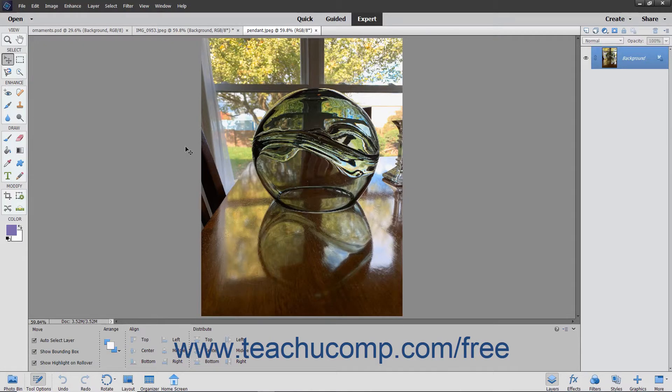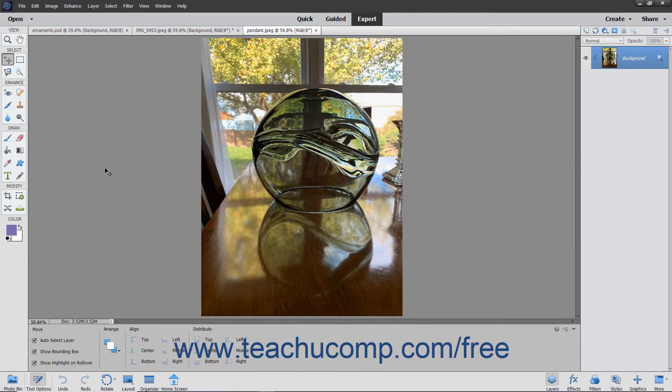Cropping lets you trim away parts of an image that are unnecessary, which can enhance the composition of an image. You can crop an image by using the Crop tool within the Toolbox, which has the most options for cropping available.